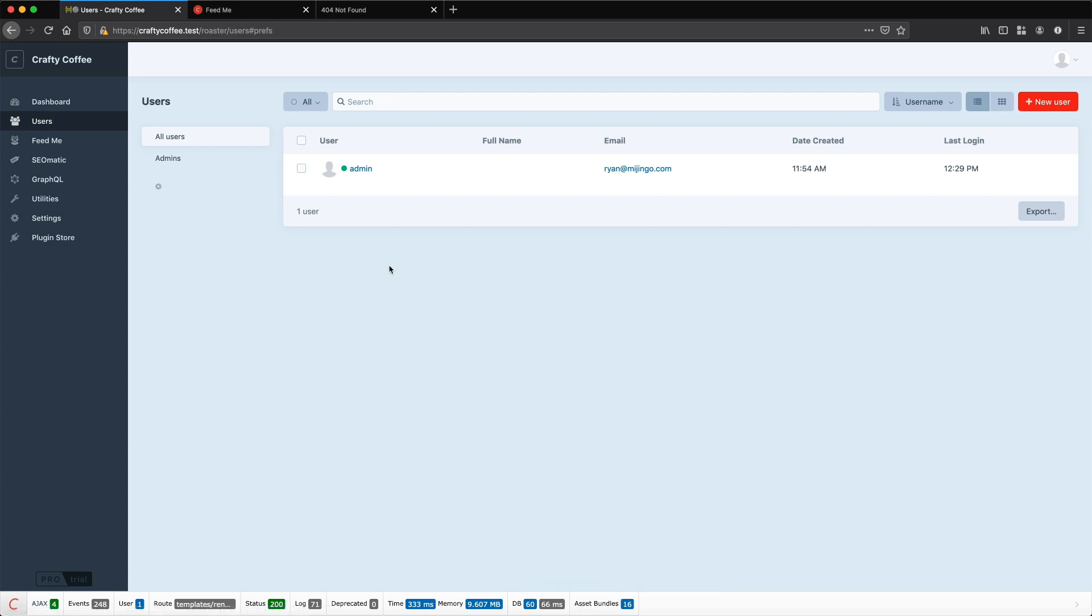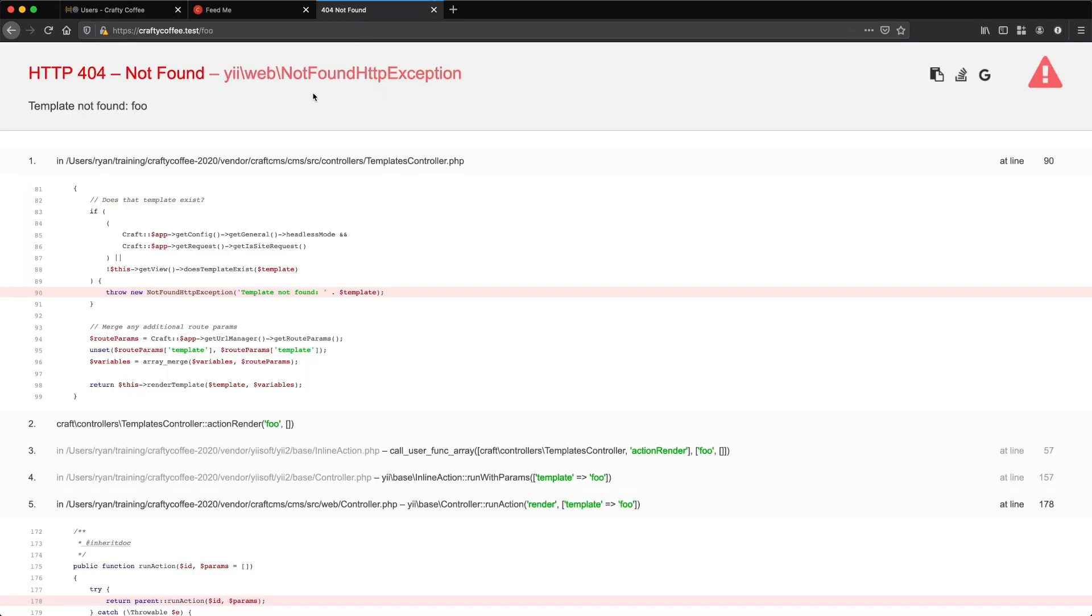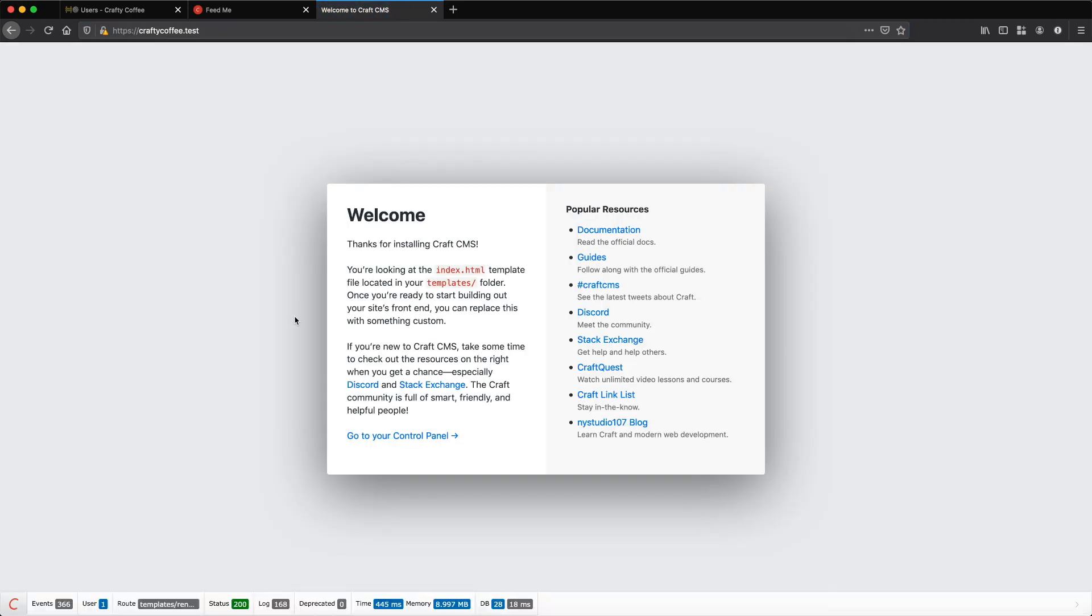Now the nice thing, this is also available on the front end too. So if I reload, let me actually go to a page, you can see I have it here. We just have our generic welcome page, it's the same thing.